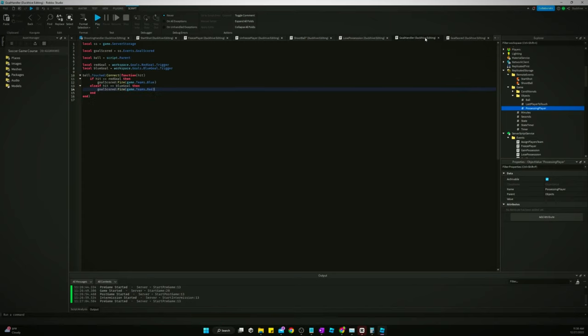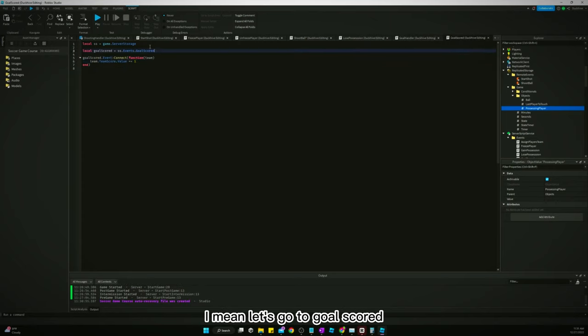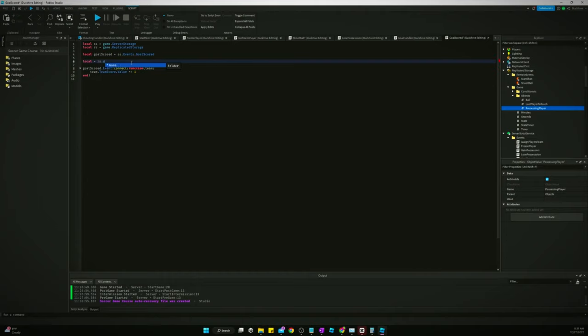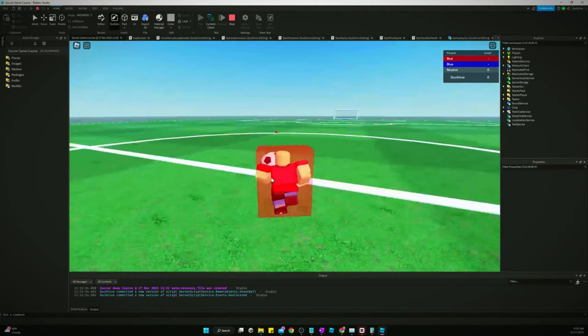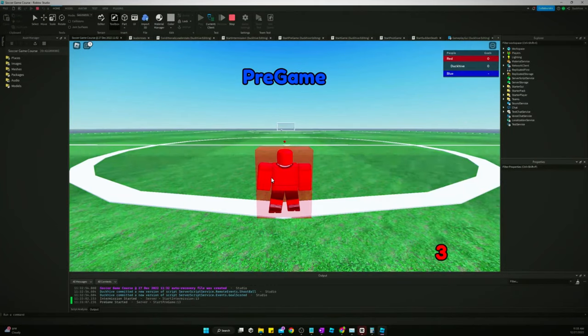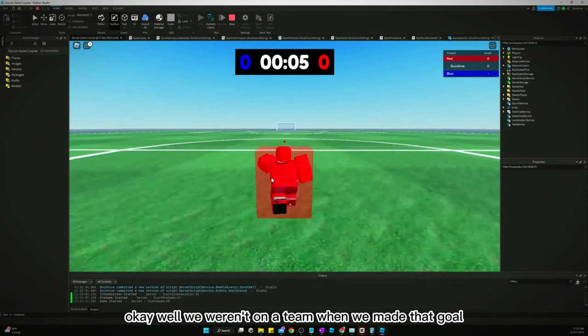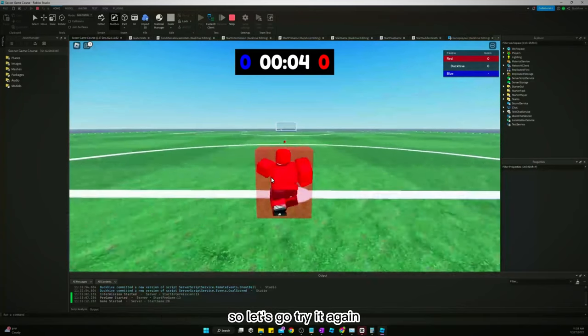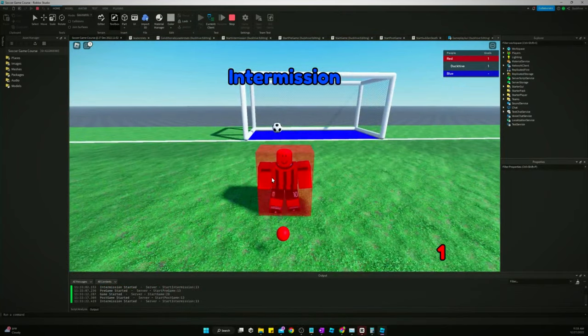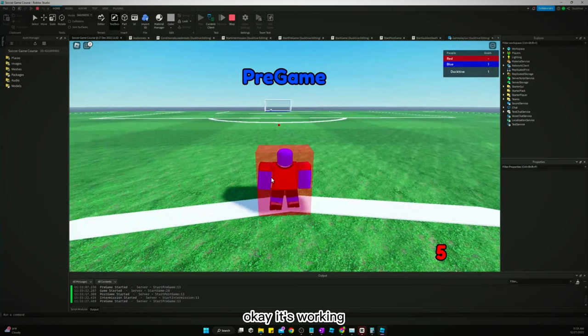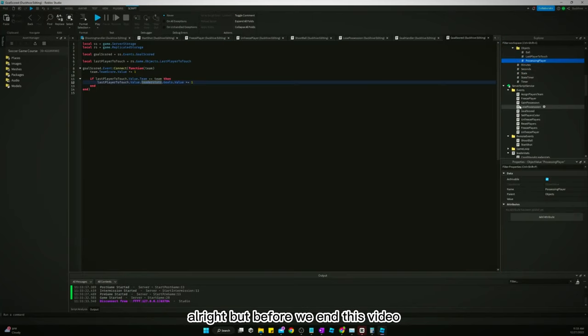Let's go to goal scored. All right, let's try it out. Okay, well we weren't on a team when we made that goal, so let's go try it again. Okay, it's working.